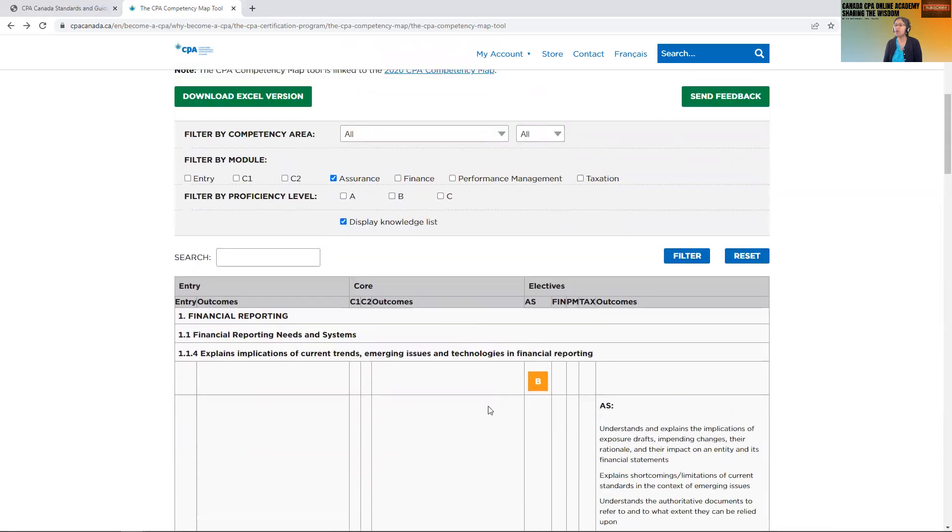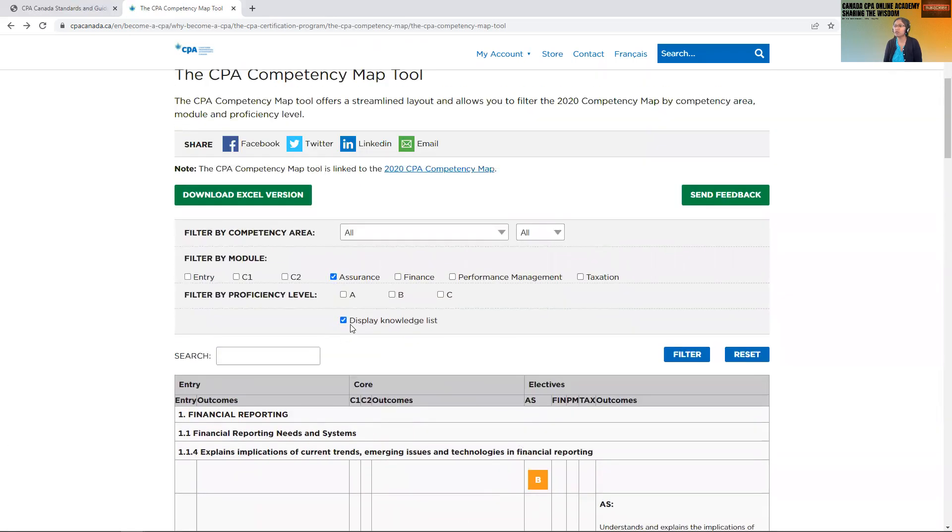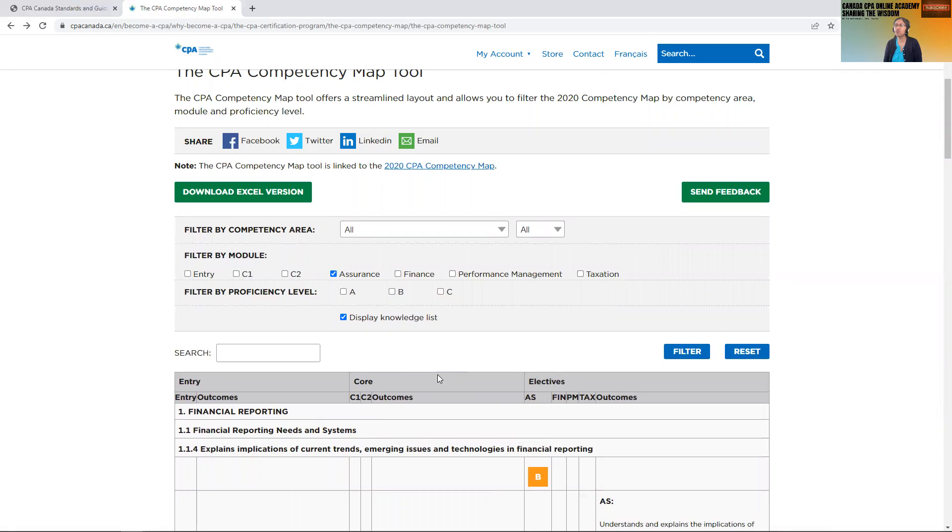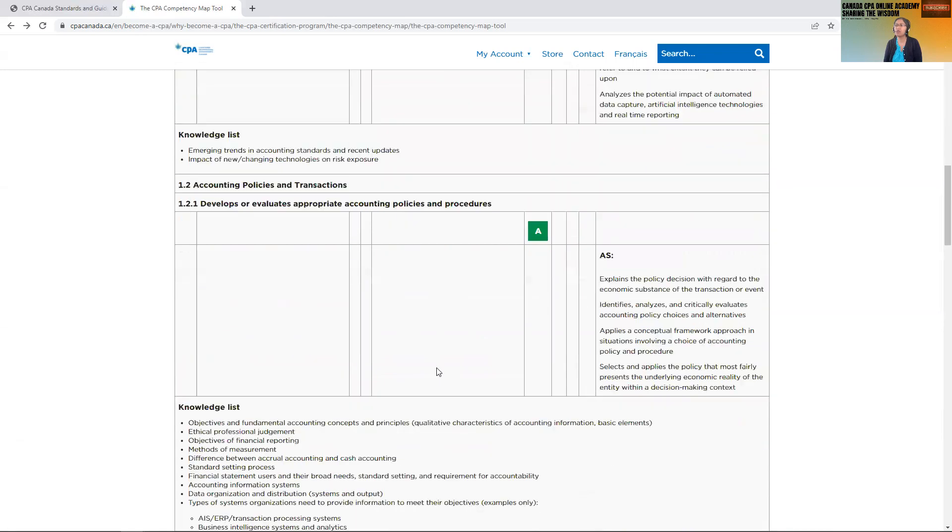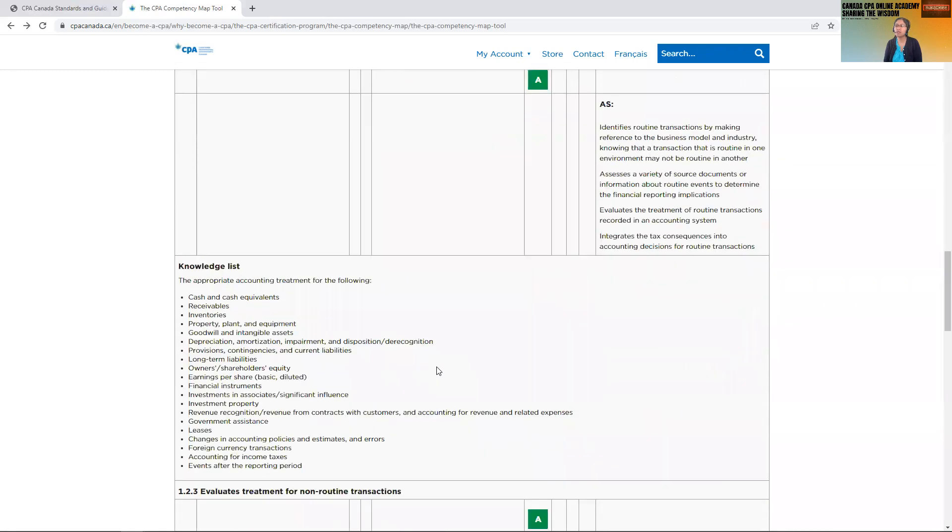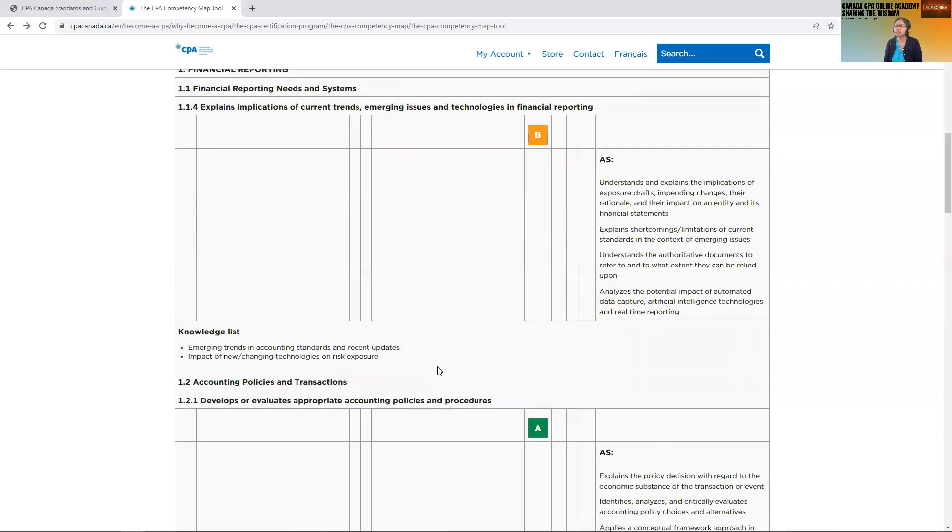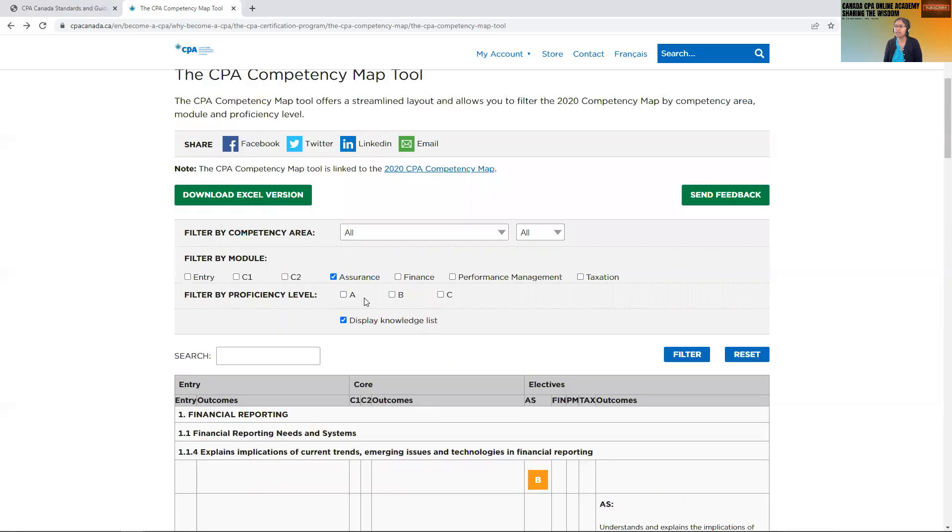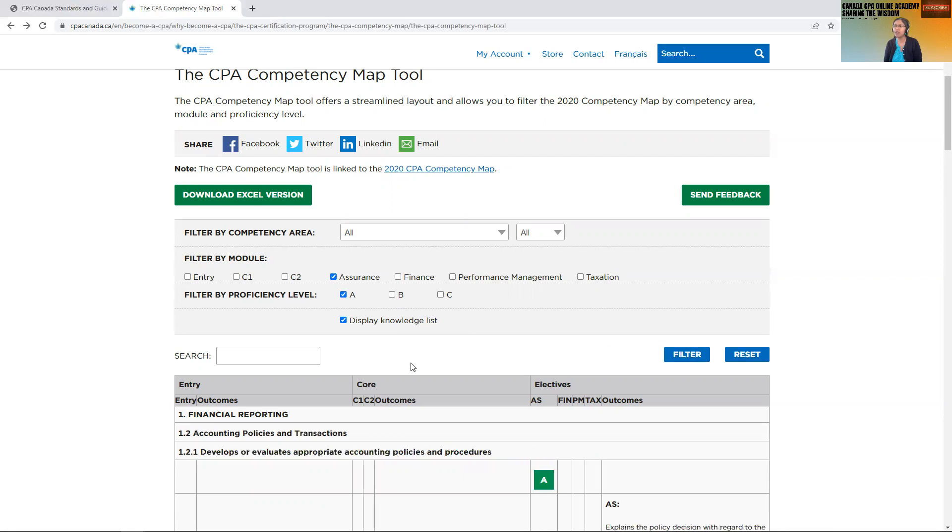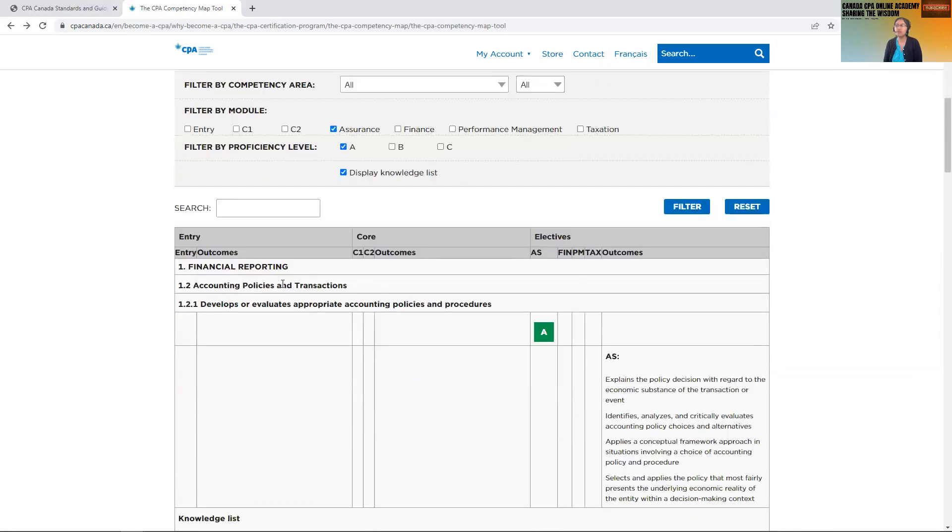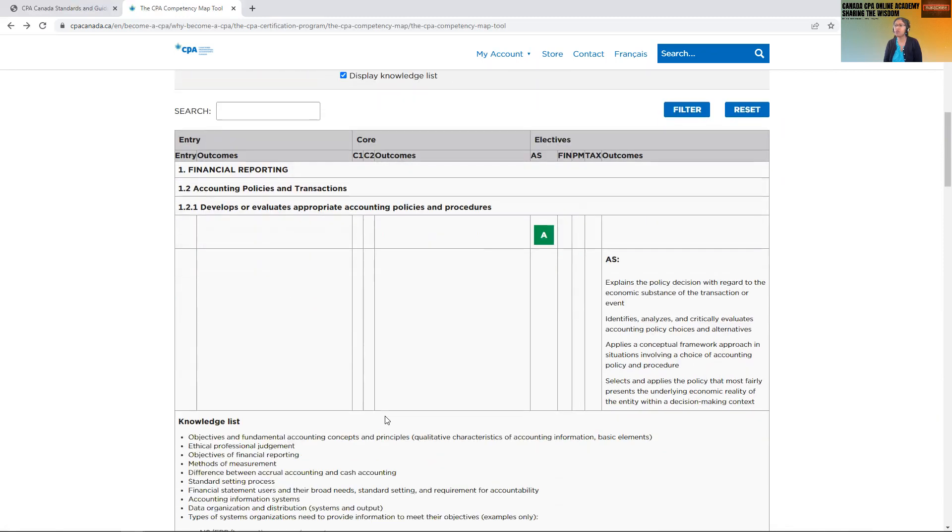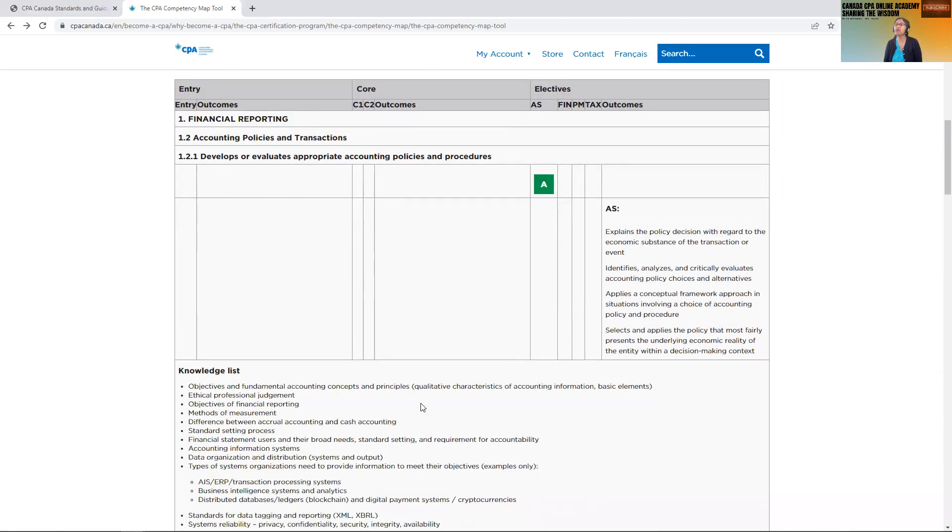So you will see now for assurance role what are the topics that are important and tested. So now if you say all competencies areas, assurance rules, and whatever is at A.